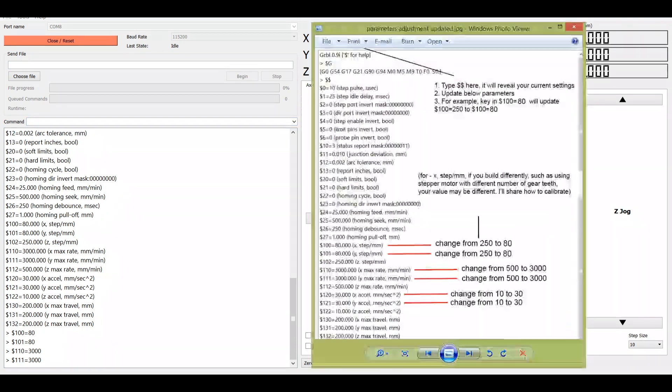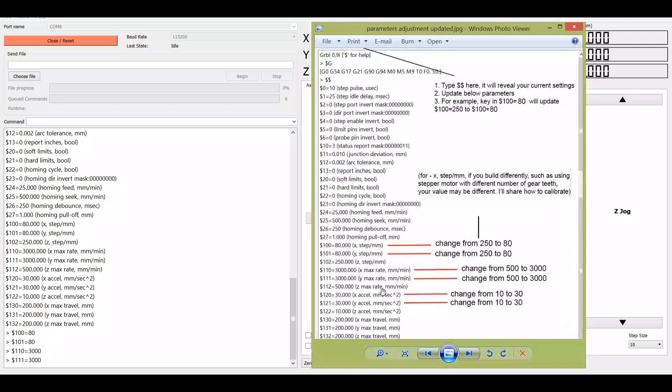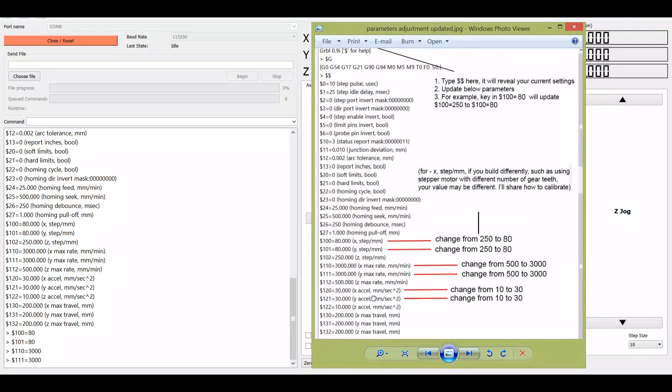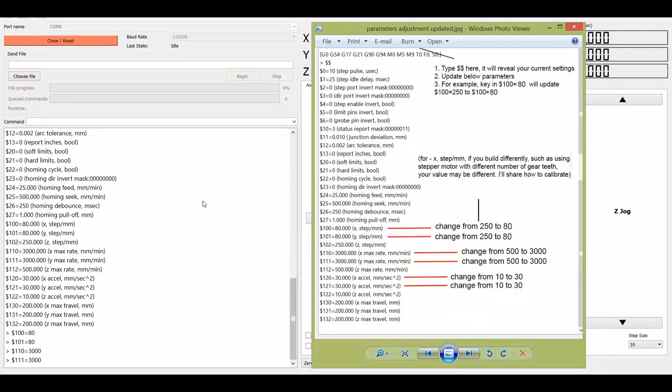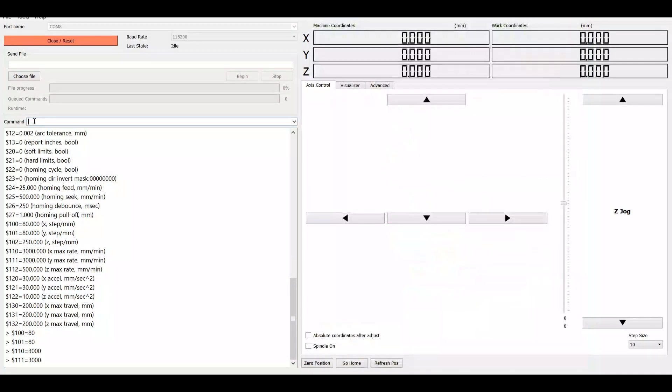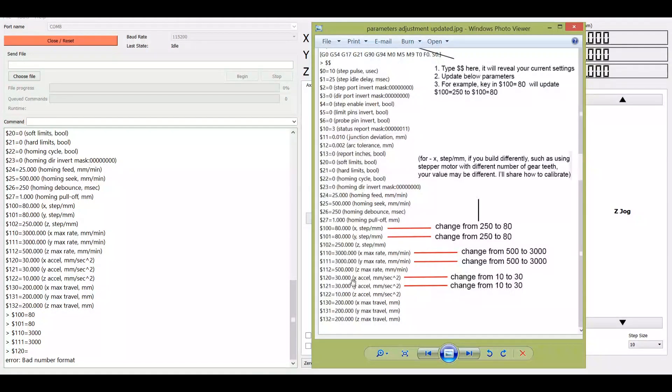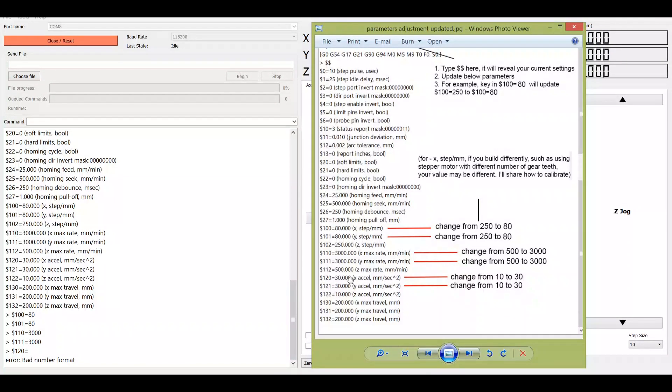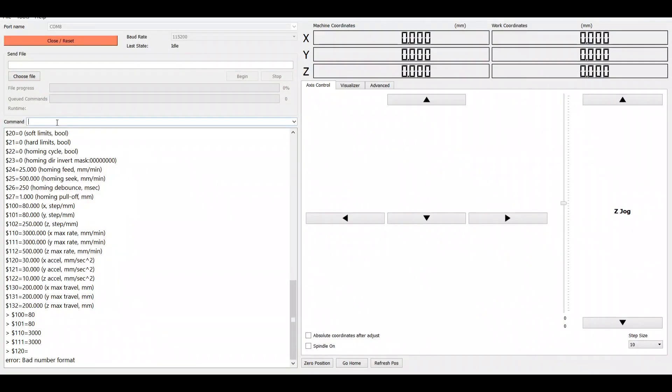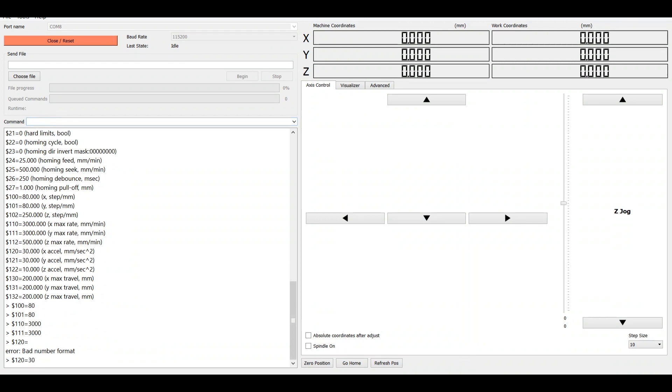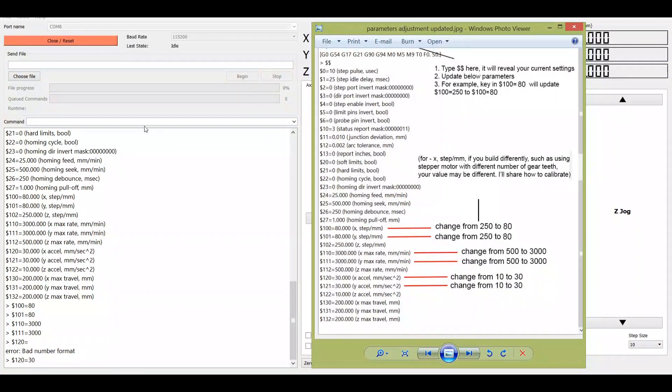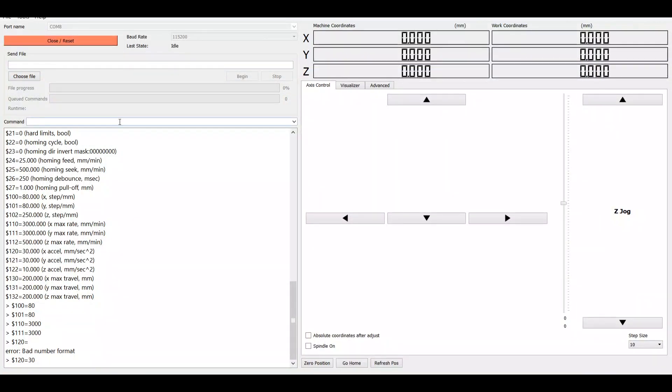And the next thing is the acceleration. So the involved parameter is 120 and 121. We are changing it from 10 to 30. Okay, I'll do it again. 120 equals 30. And what's the next? 121 equals 30.